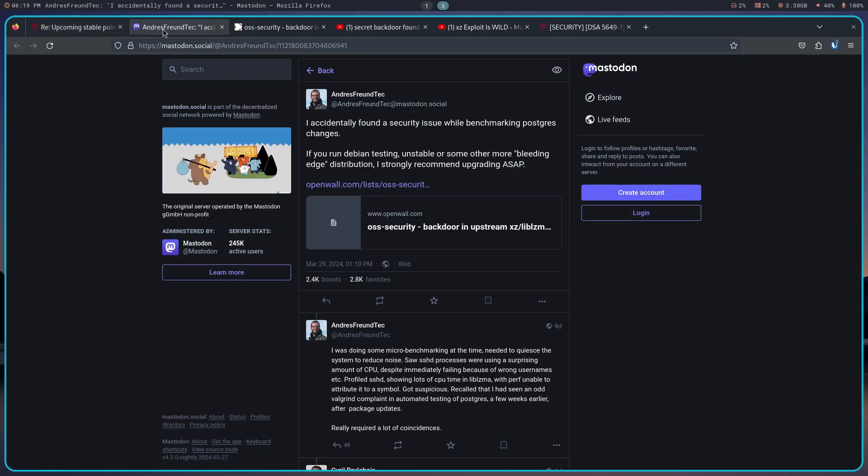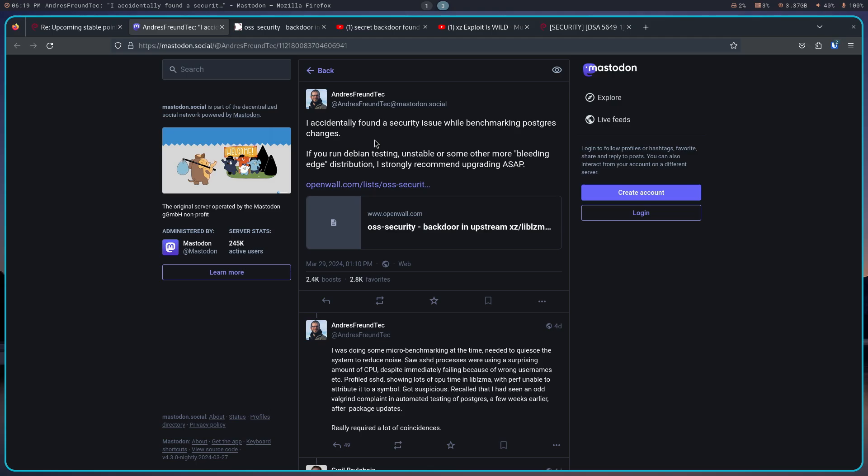What happened was Debian testing user Andres Freund, who is also a Microsoft engineer, says I accidentally found a security issue while benchmarking Postgres changes. Now, when he says that, it's like how bad were the changes? They were half a second slower. That's all it took for him to kind of go into and figure out what was actually happening. Why is it taking half a second extra for this particular process?